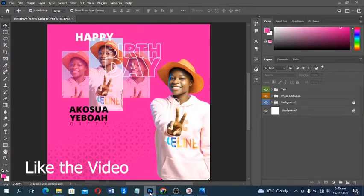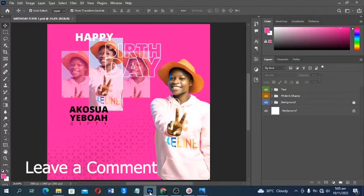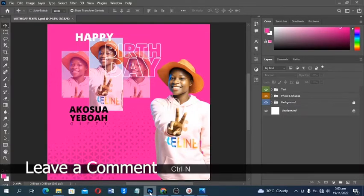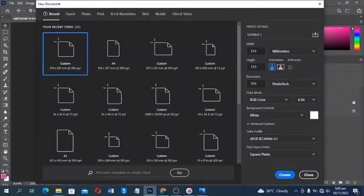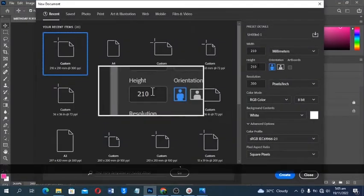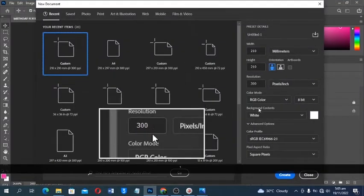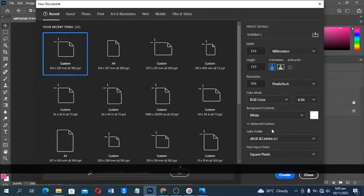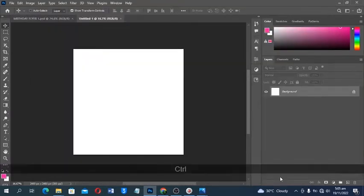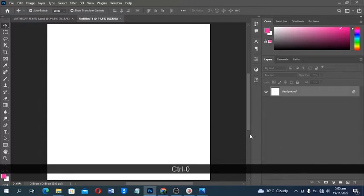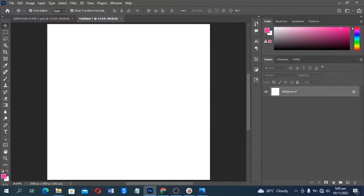So without further ado, let's get into this. First, press Control+N to create a new document. I'm going to use the size of 210 by 210 millimeters and resolution 300 RGB. Click on Create to open a new canvas, then Control+0 to fit everything to screen.